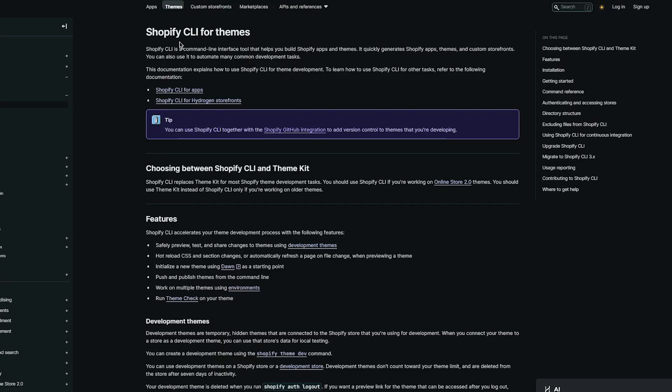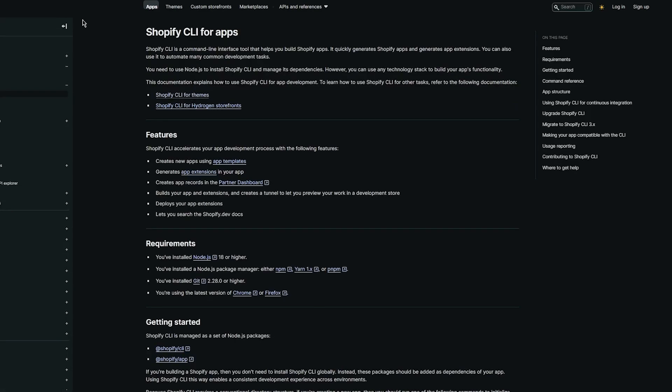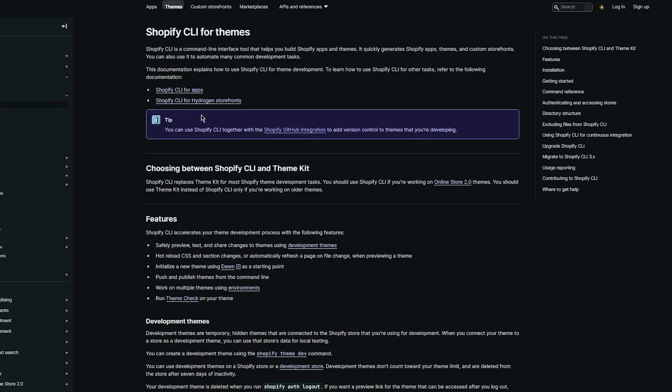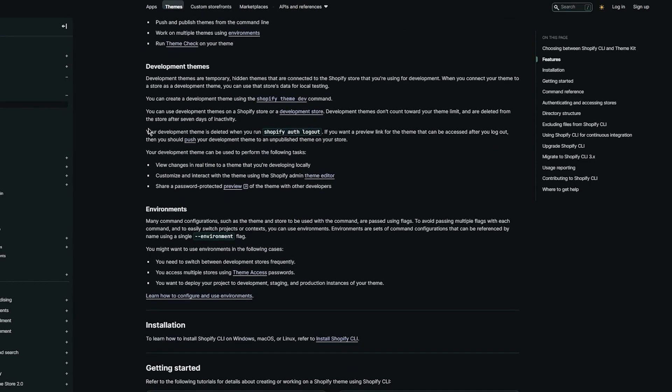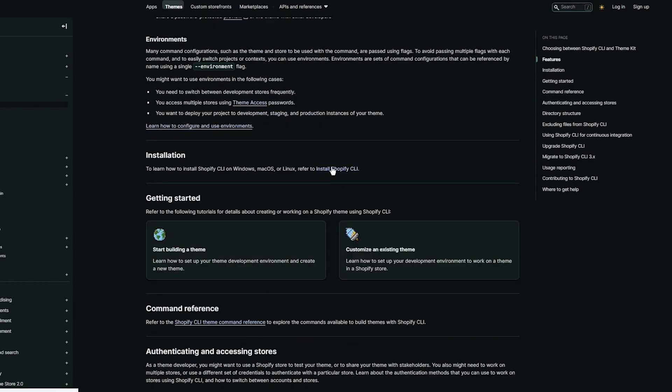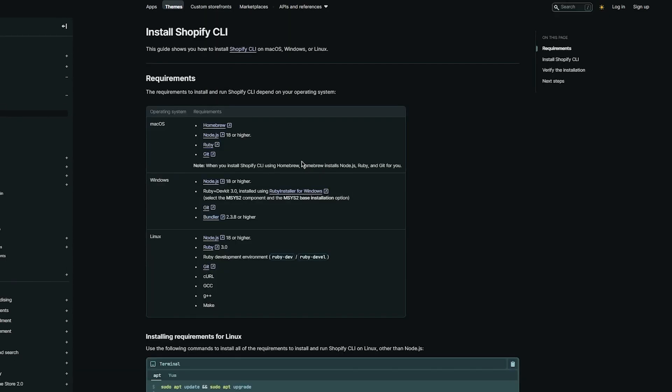Once you search up CLI it gives you different theme accesses if you want to go with this, but you can also simply go with CLI which is a command line interface that helps you build Shopify apps and themes. Basically to get CLI you can go with CLI for apps, you could go with CLI for themes, and you can get it through the GitHub integration or you can install Shopify CLI from here.